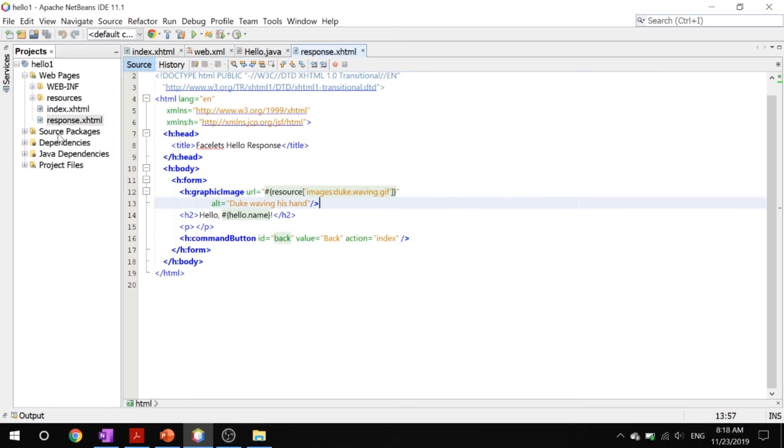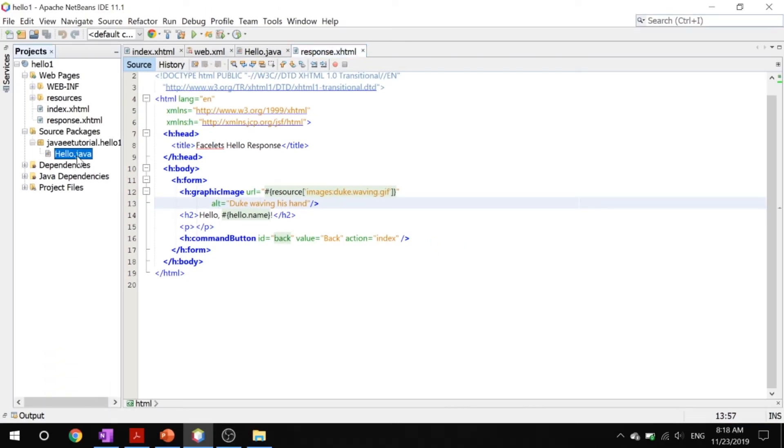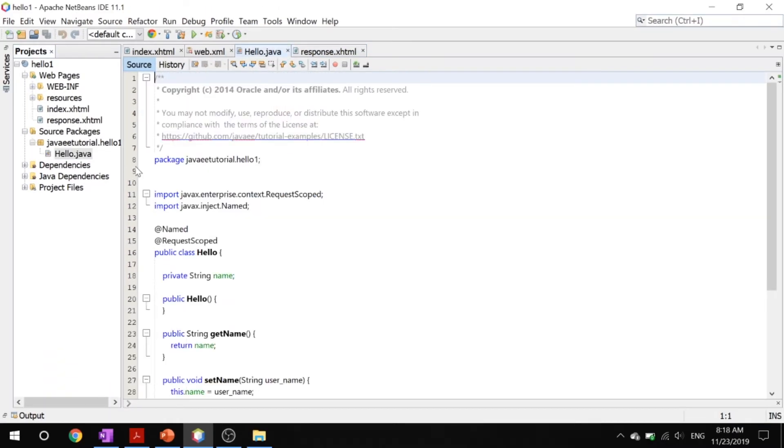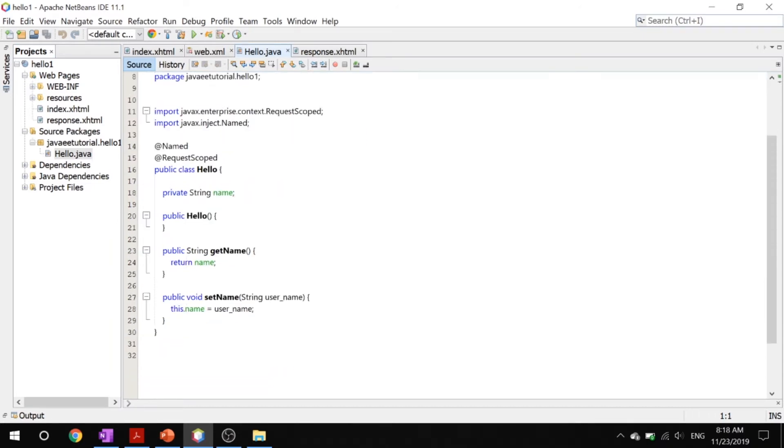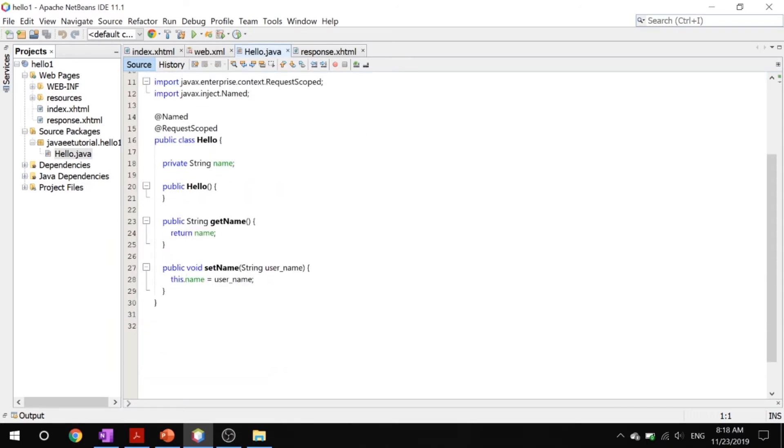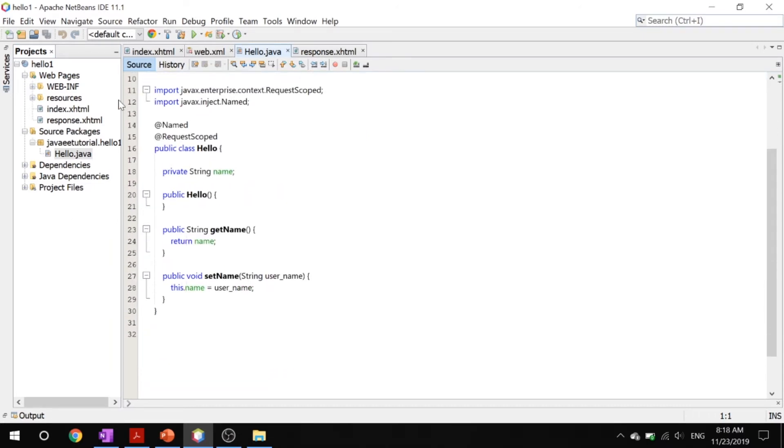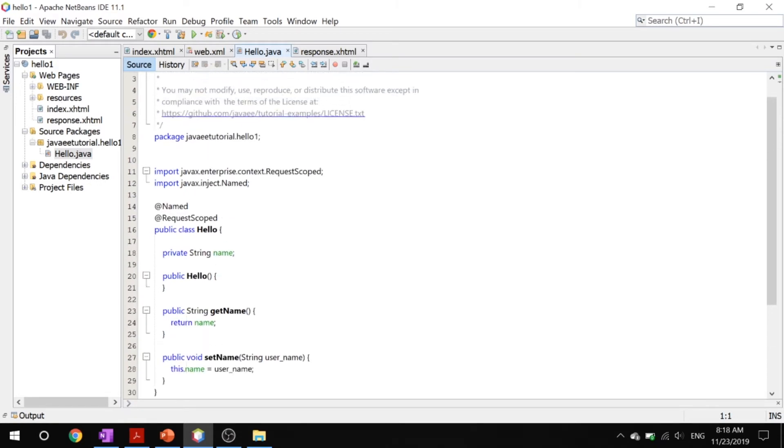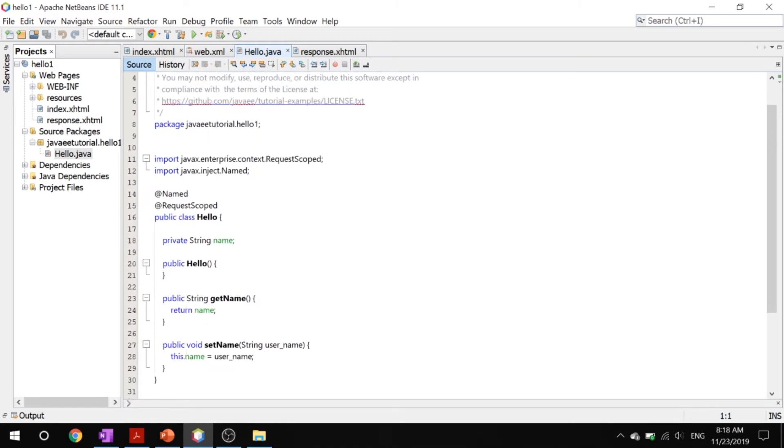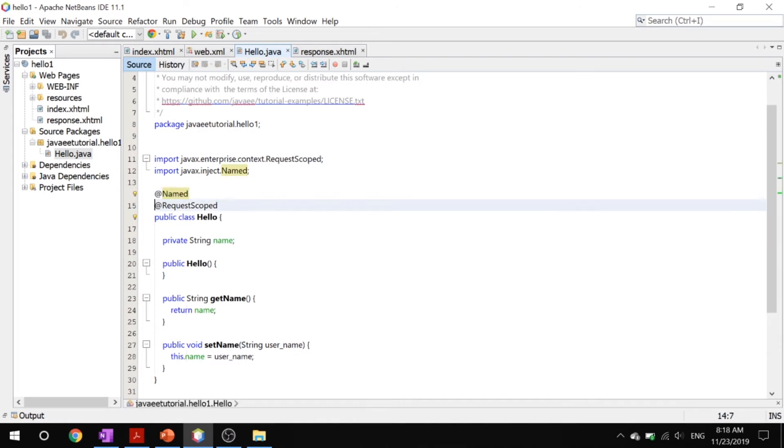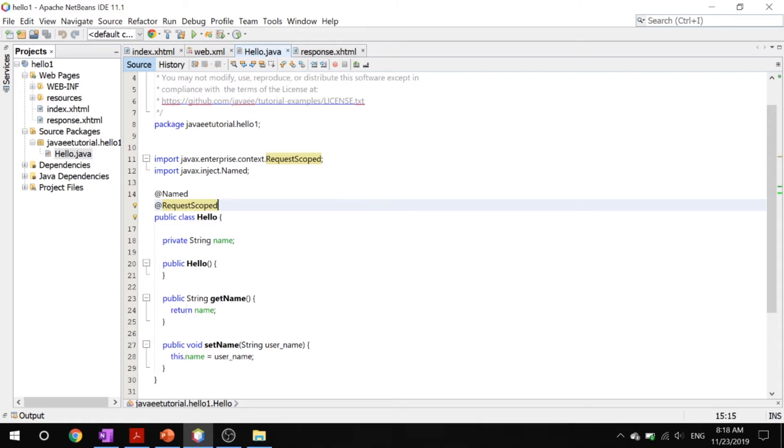Let's take a look at our managed bean. Inside our managed bean called hello.java, you can see that it's just getters and setters which the XHTML files use. Here you can see that it's @Named which defines it as a managed bean, and it has @RequestScope which means that it can only deal with one request at a time. One request will have one response and one request will have another response.